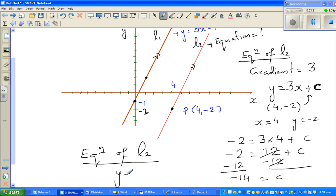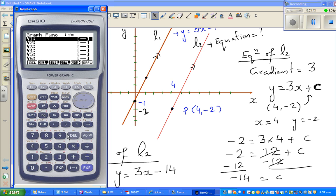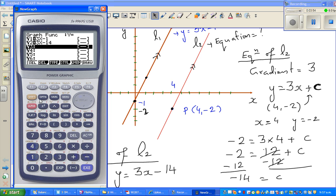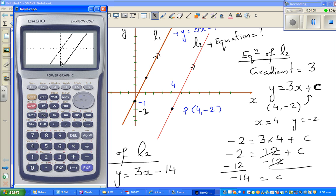Therefore the equation of L2 is y = 3x − 14. To check, use a graphing calculator: enter the first equation 3x − 1 and the second equation 3x − 14 with a standard scale. You can see both lines are parallel — y = 3x − 1 and y = 3x − 14. See you in the next video.